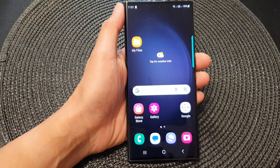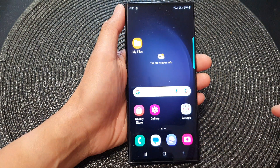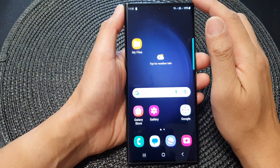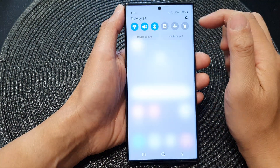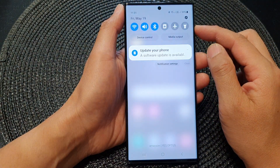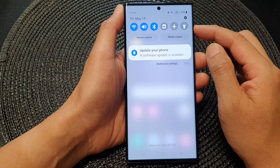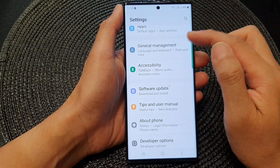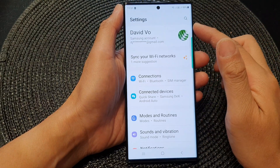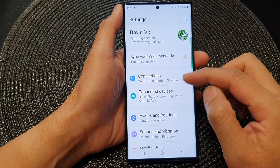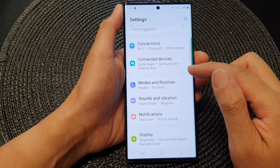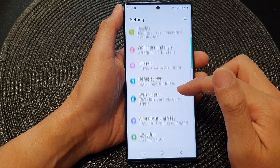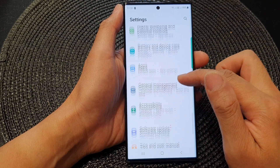First, tap on the home button to go back to the home screen. And from the home screen, swipe down at the top. In here, tap on the settings icon. And from the settings page, scroll down and tap on General Management.